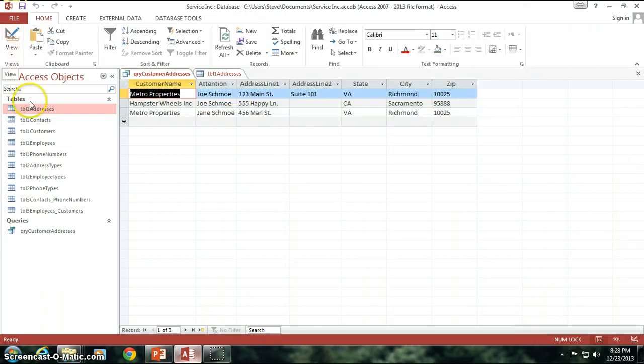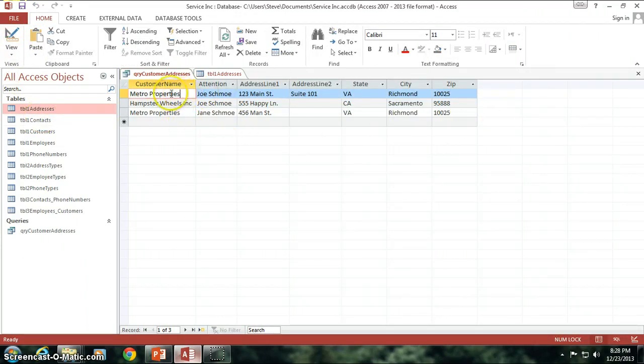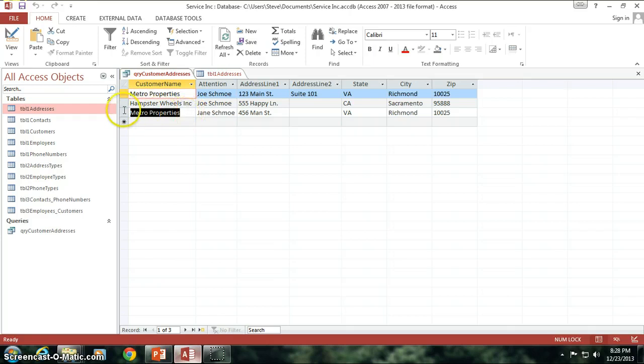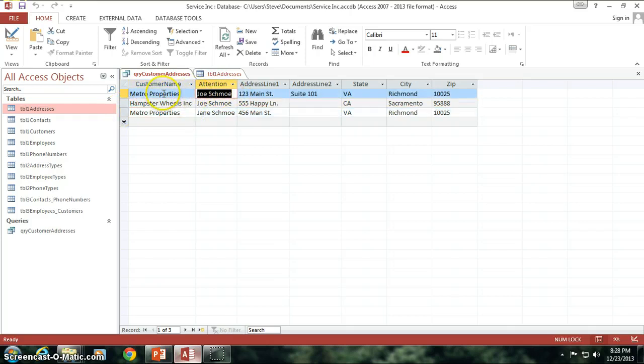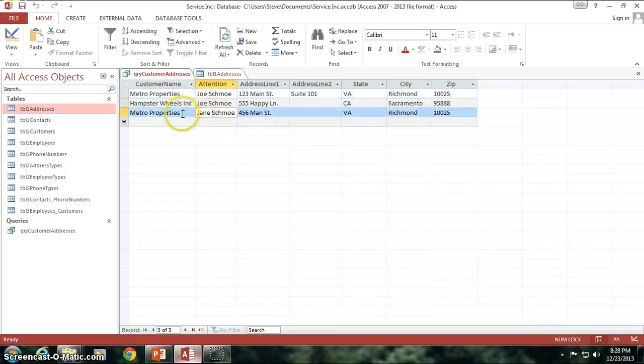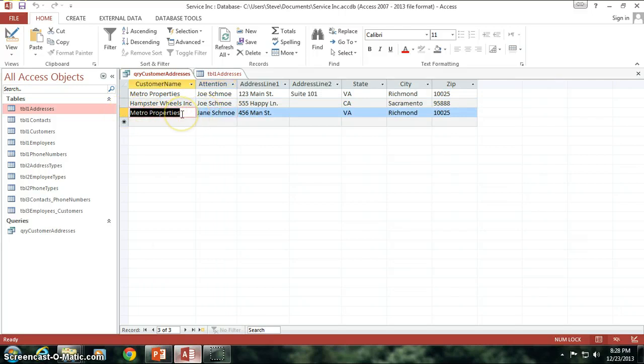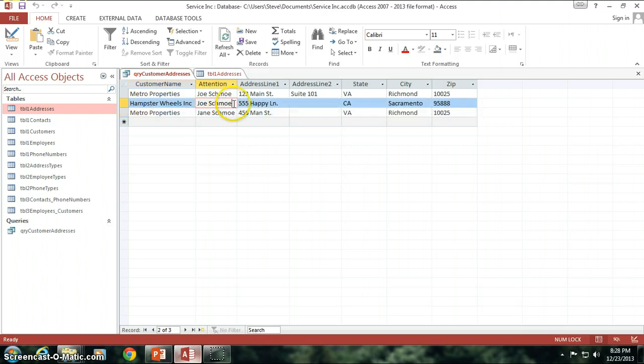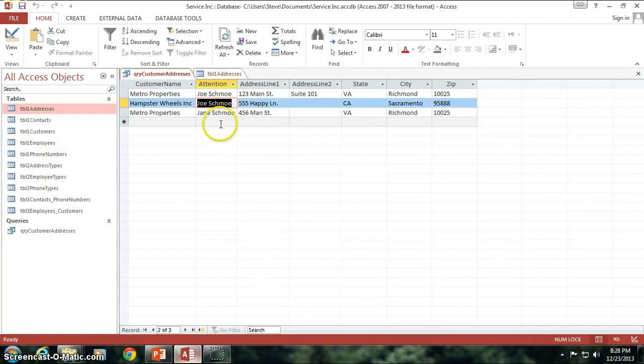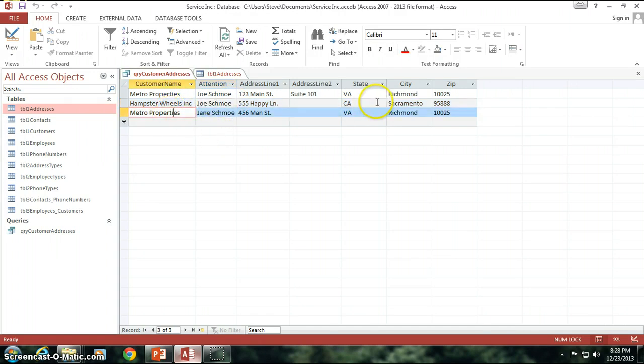Notice we have all three of them come up because both Metro Properties show up, even though Joe Schmo is the attention to only for this one. Because in the second Metro Properties, we asked, hey, give me all the companies named Metro Properties or give me where the attention to is Joe Schmo. So, we end up getting all three of them. How cool is that?